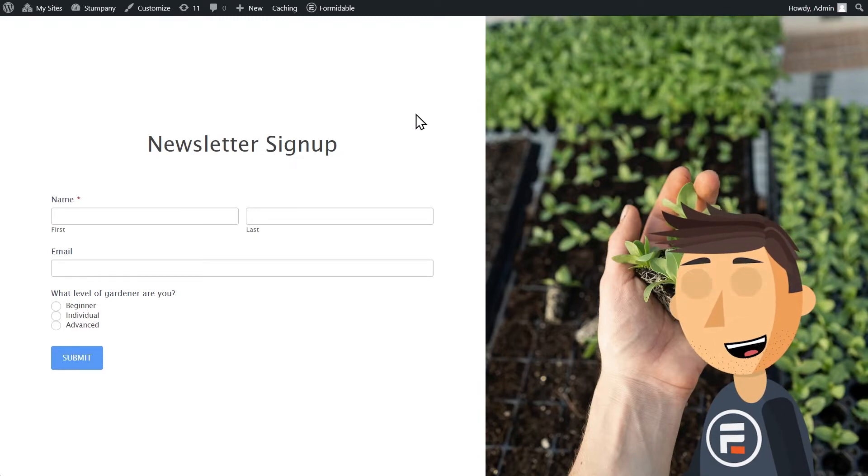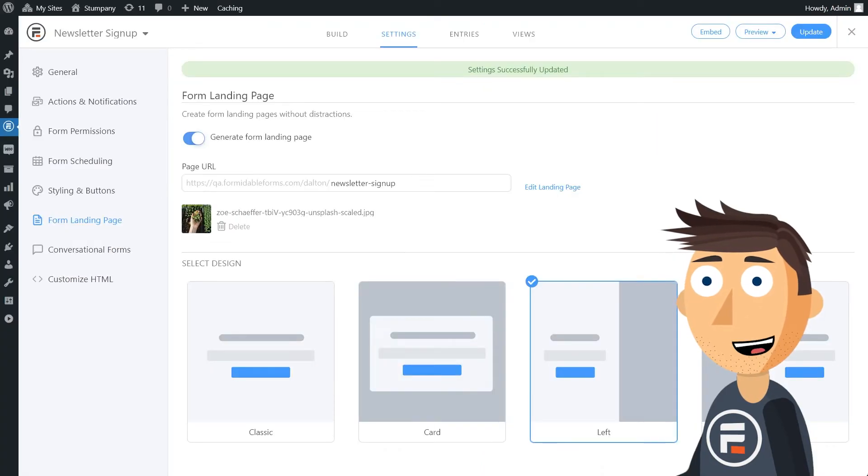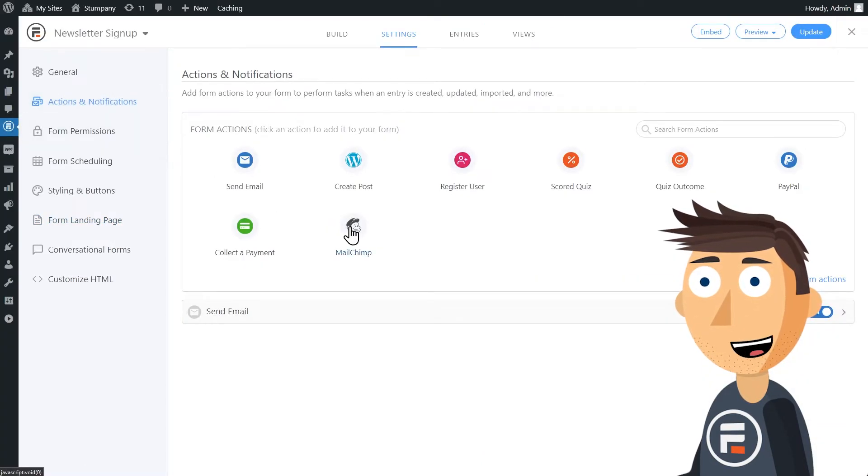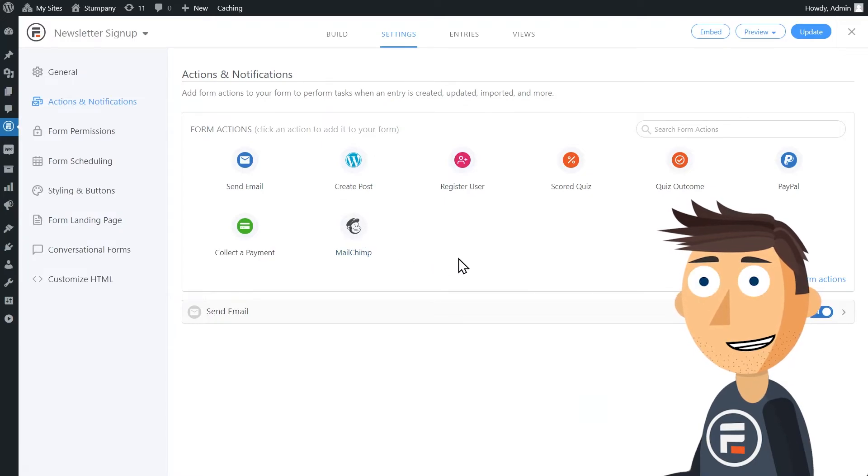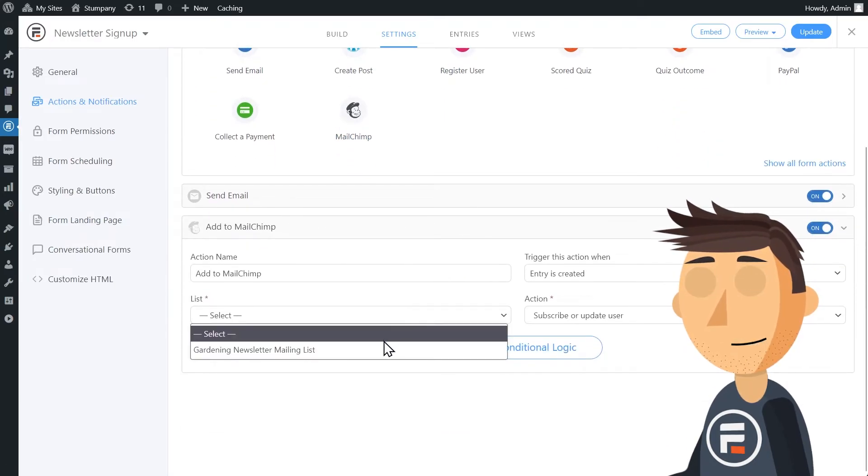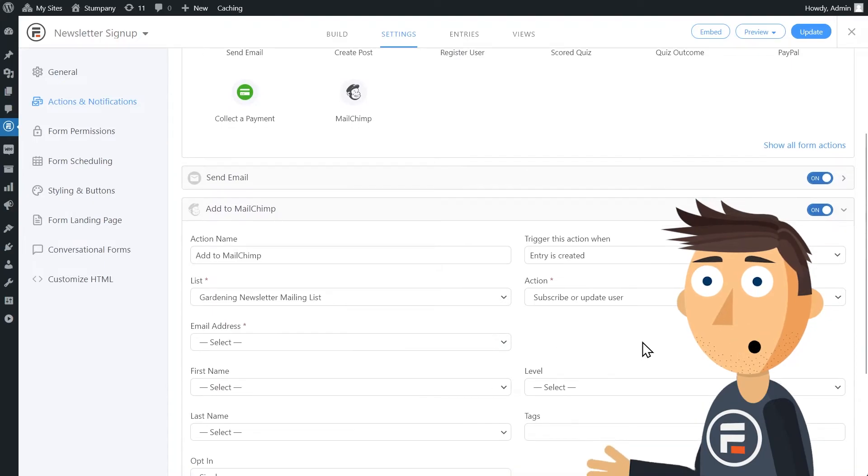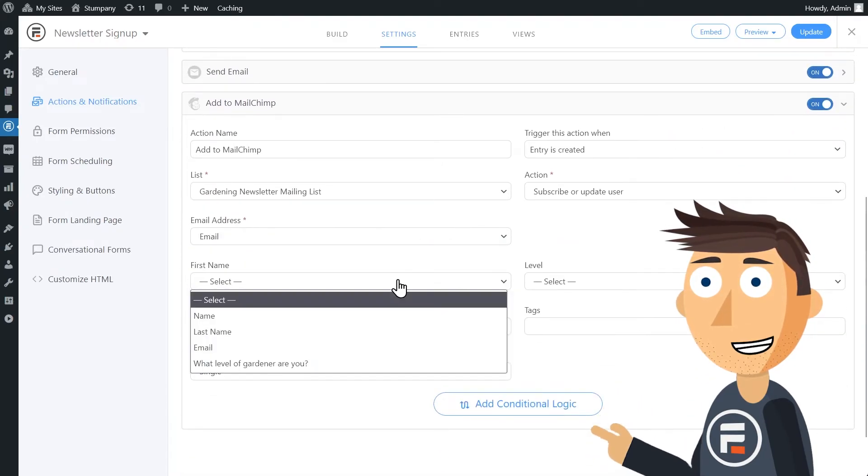Now we need to connect to MailChimp and tell it what we want to do with these emails. While we're still on our settings page, we'll click Actions and Notifications and add a MailChimp action. Then we'll just connect the email and name fields.